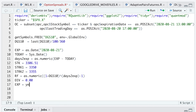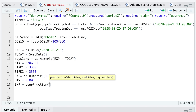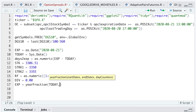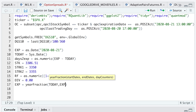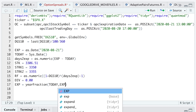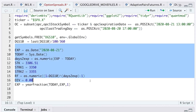I need to calculate the number of years to expiration, so I'll use yearFraction from RQuantLib. My start date will be today, the end date will be the expiration date, and the day counter will be 1. I'll go ahead and run this block.